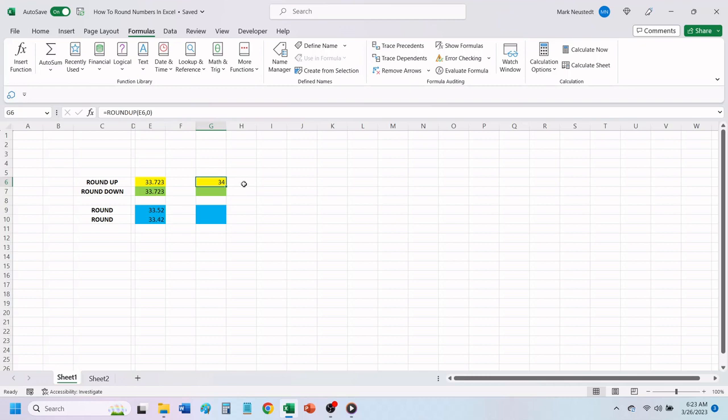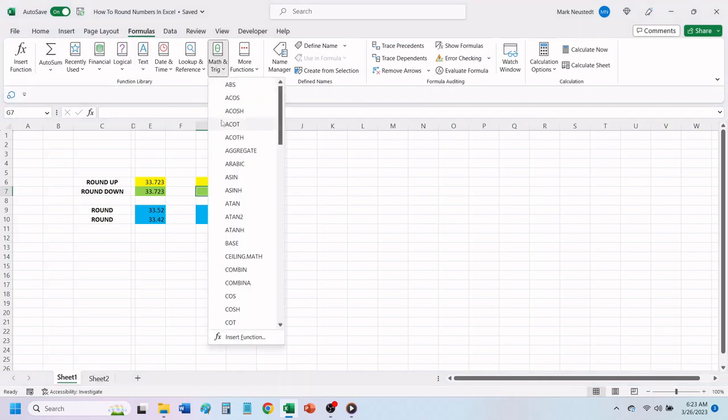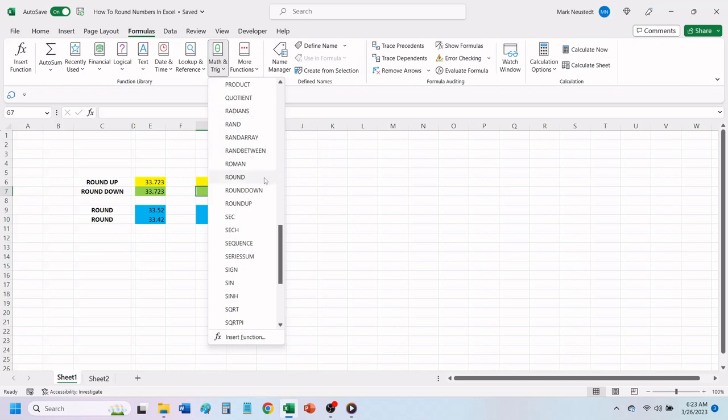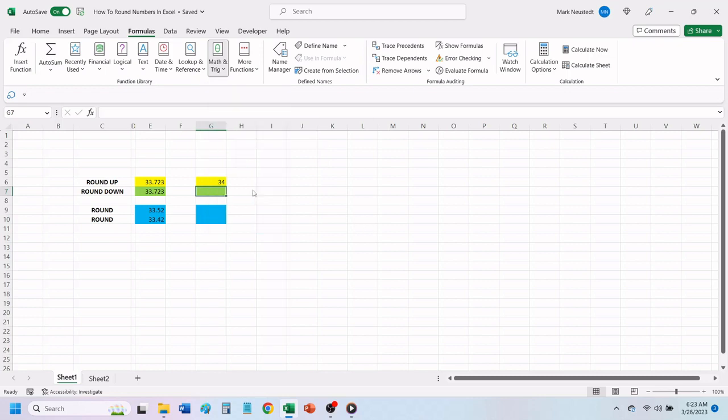To round down, we will follow the same process as we did to round up, by clicking on the cell that we want our rounded number to be in. Click on formulas. Click on math and trig. Scroll down and click on round down.